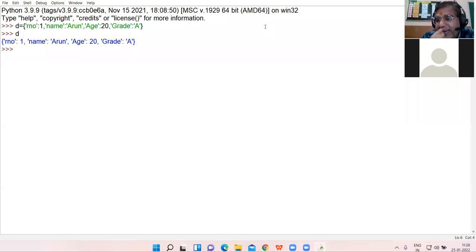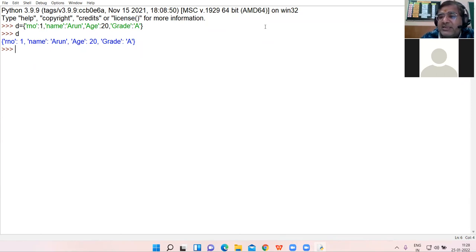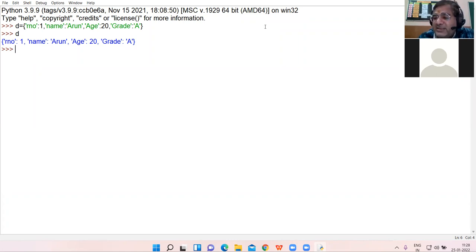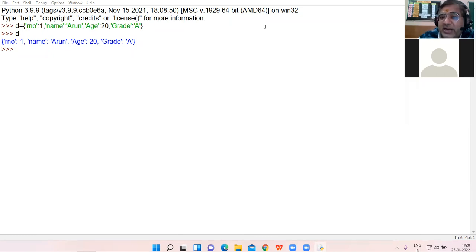Unlike list and tuple, which have indexing — forward and backward, positive and negative — and each element in the list, tuple, or string is accessed by their index, dictionary elements are not indexed. There is no indexing in the dictionary.